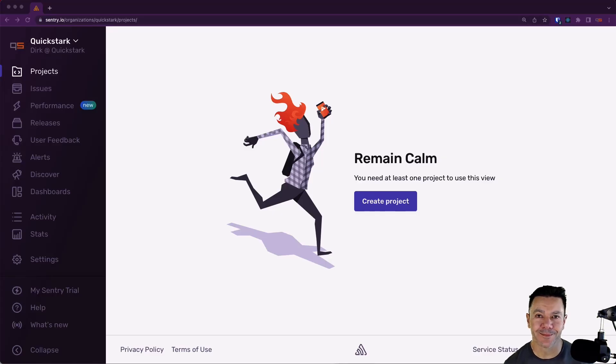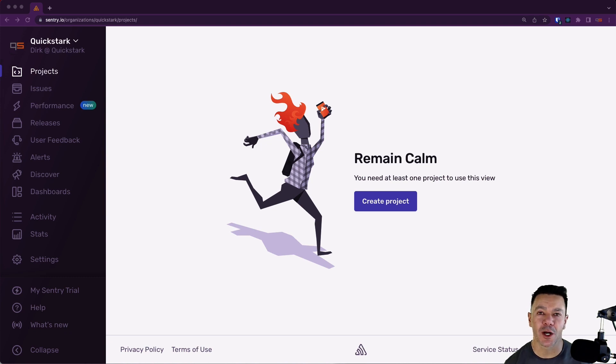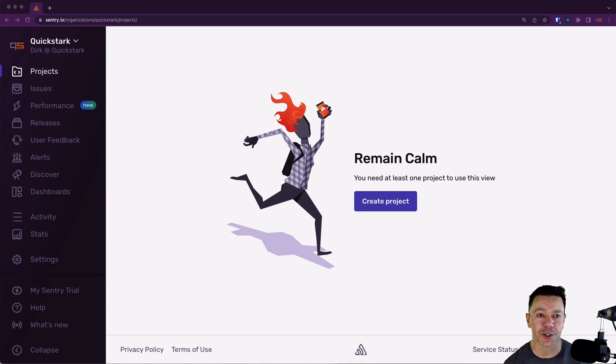Hi, it's Dirk from Sentry. In this video, we're going to walk through how to create a Sentry project from scratch. So without further ado, let's get started.